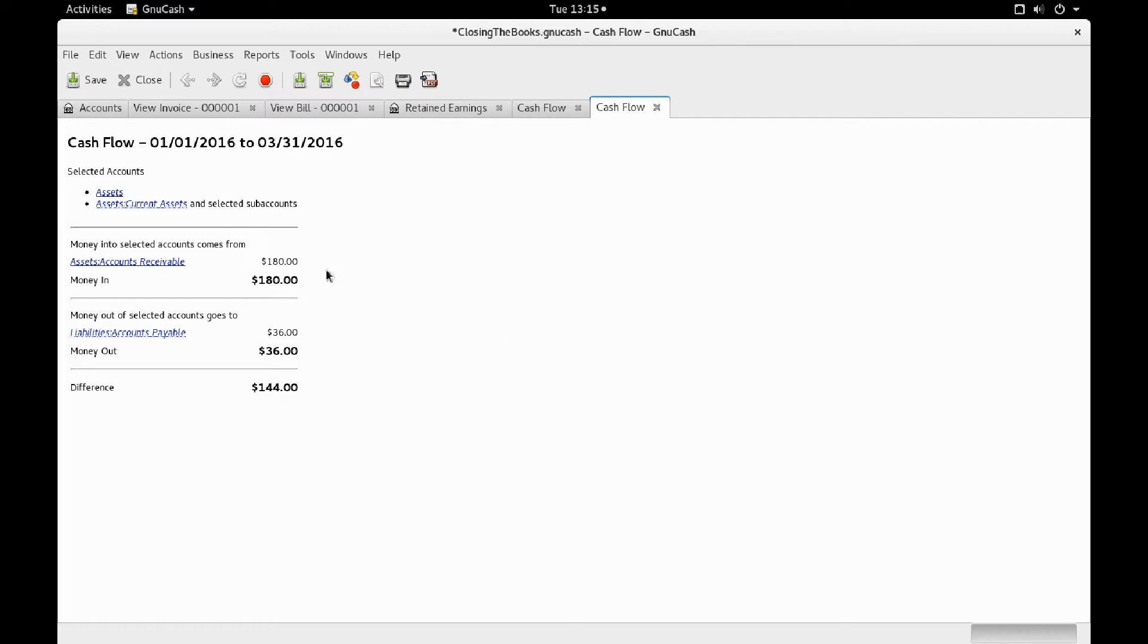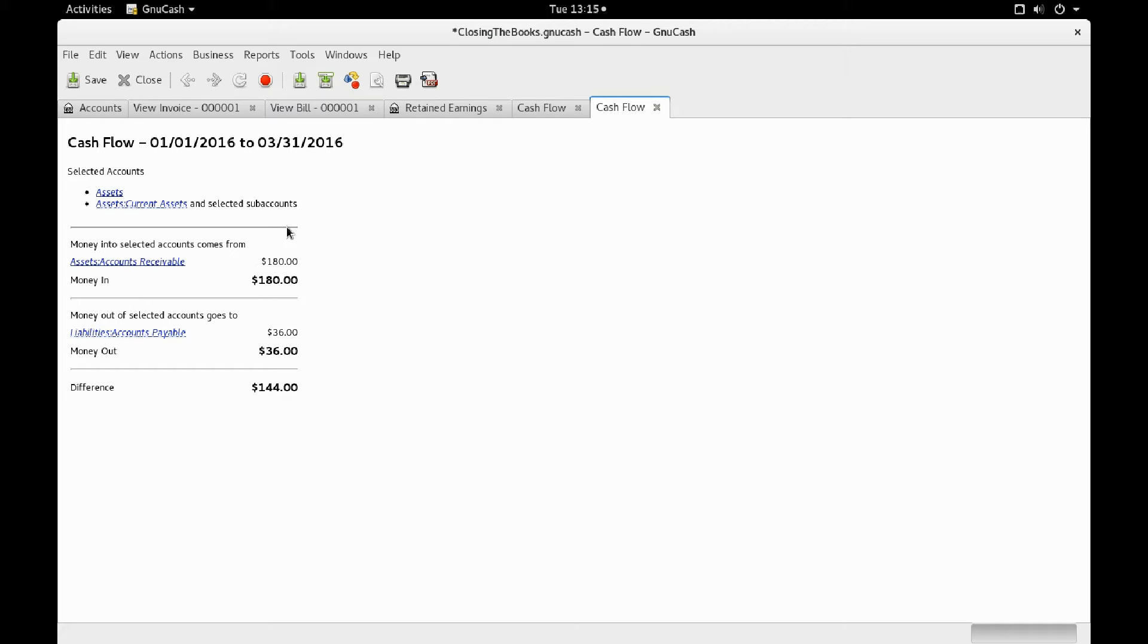And it will show the current quarter's transactions. In this case, from January 1, 2016 to March 31, 2016.